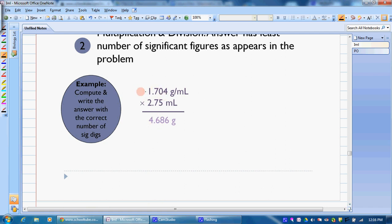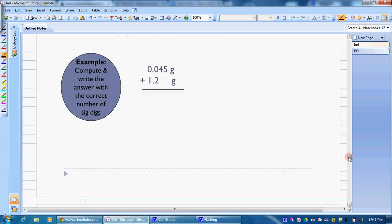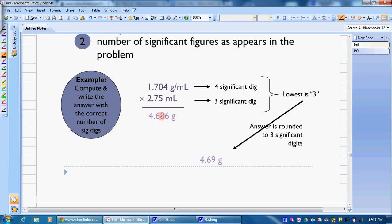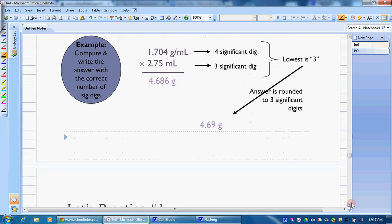Second example: we're multiplying, so we have four significant figures in one number and three in the other. This time we want three digits in our answer. The first three digits are our significant digits to keep. This is where our measurement ends because it's estimated, so we look to the next digit to round. Pause your video, write down what you think the correct answer is, then move to the next slide. You should have rounded the 8 to a 9 because the next digit is 6, which is larger than 5 — so the answer is 4.69.